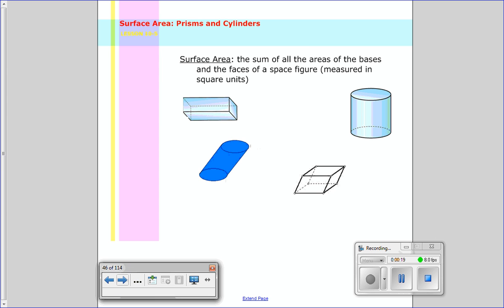To figure out what surface area means you can really just pick apart the word itself. It has the word area, so we're going to be finding the area — but of what? Well, the surfaces of a space figure, or a three-dimensional figure. So when we find the surface area, we add together and find the sum of all the different bases and faces of a space figure. And again those are just measured in square units.